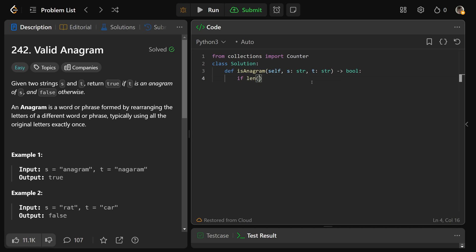But if the length of S is not equal to the length of T, there's actually no point of checking this at all, because they better be the same length. If that is true, we can immediately return false.